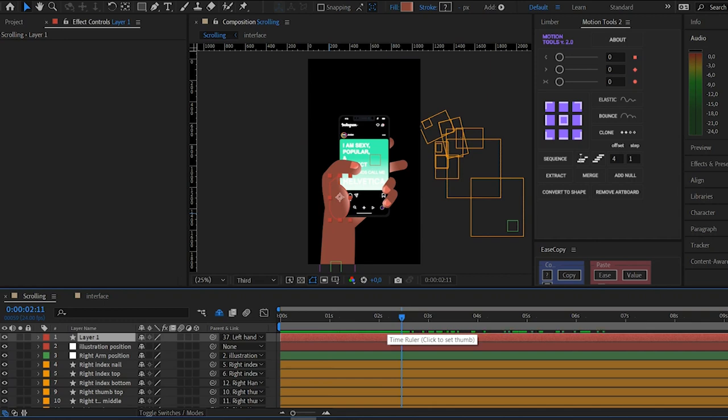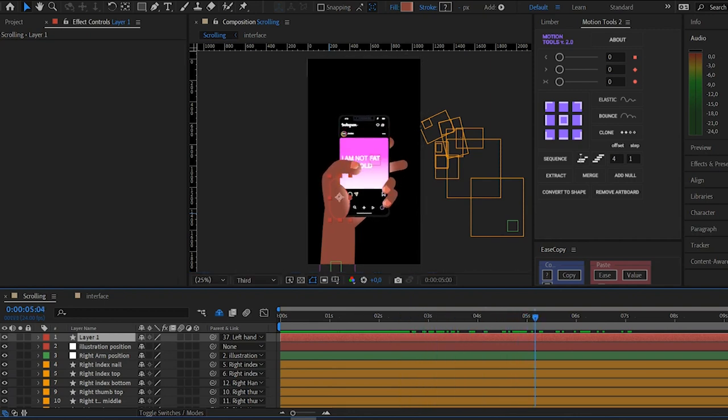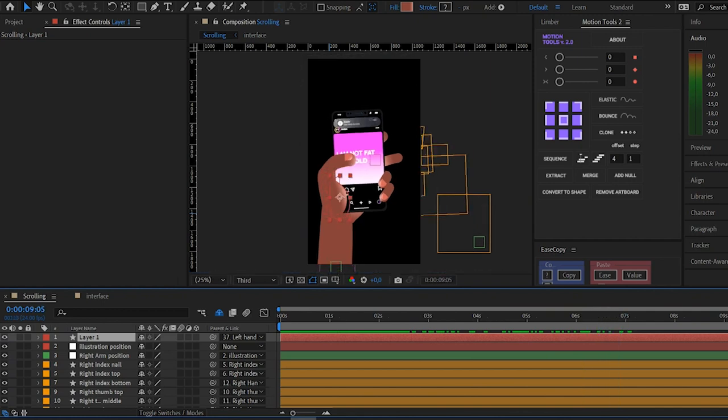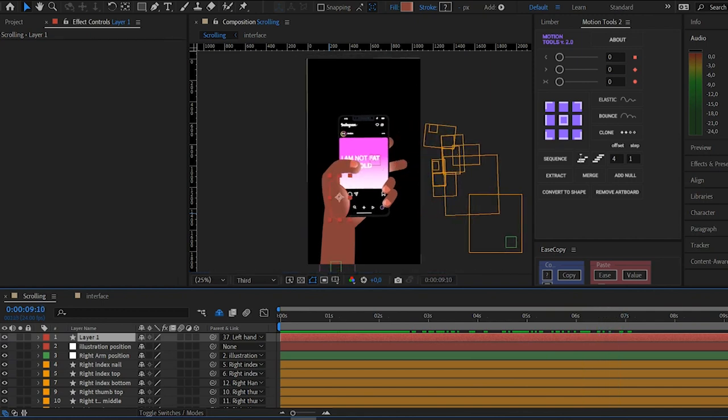When I finished animating the left arm, I wanted to animate the alarm animation.